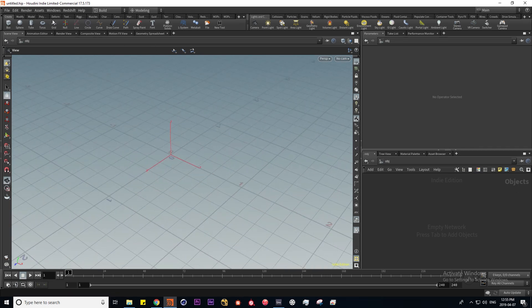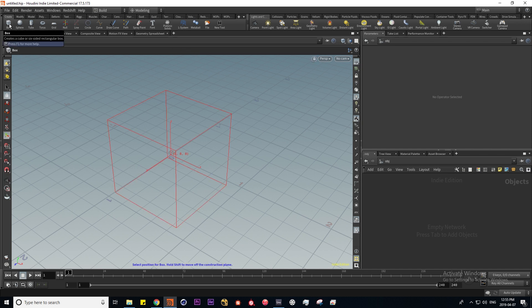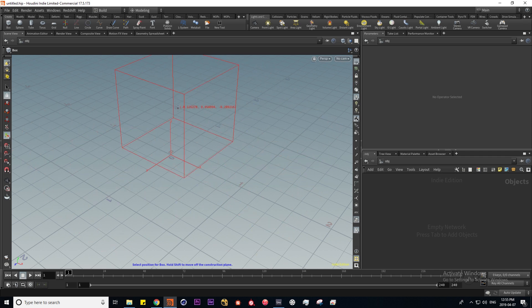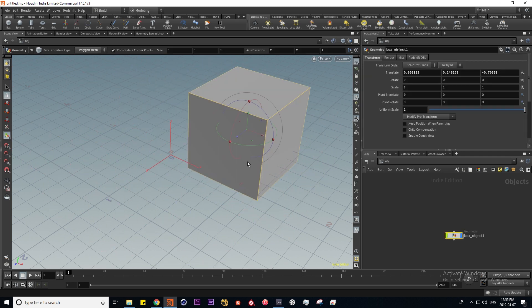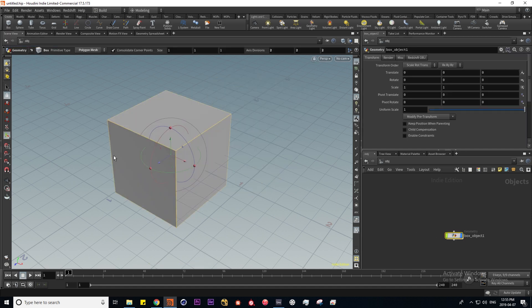Up here we have the shelf tools which represent various operations within Houdini, the simplest of which are laying down these simple shapes. I'm going to click on this box and what you'll notice is that it allows you to put it anywhere in world space. However, if I hold down control and click on the box it's going to put it right in the middle.